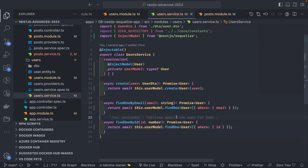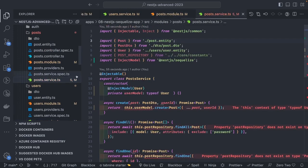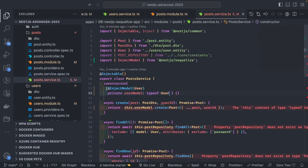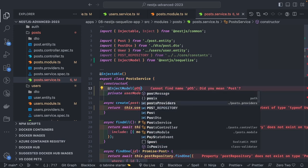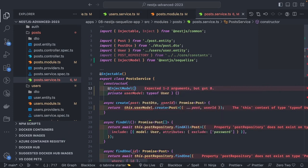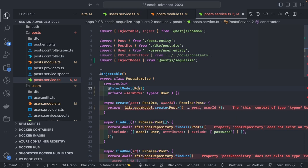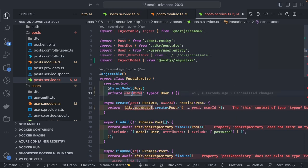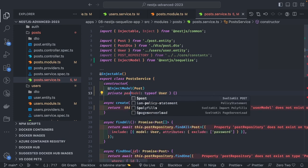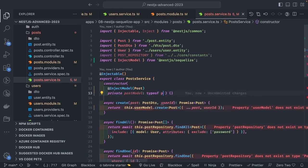Using 'userModel.findOne' — same changes we need to make in our Post service. Here we use 'InjectModel' with the Post entity, and this becomes the post model, which is of type Post.